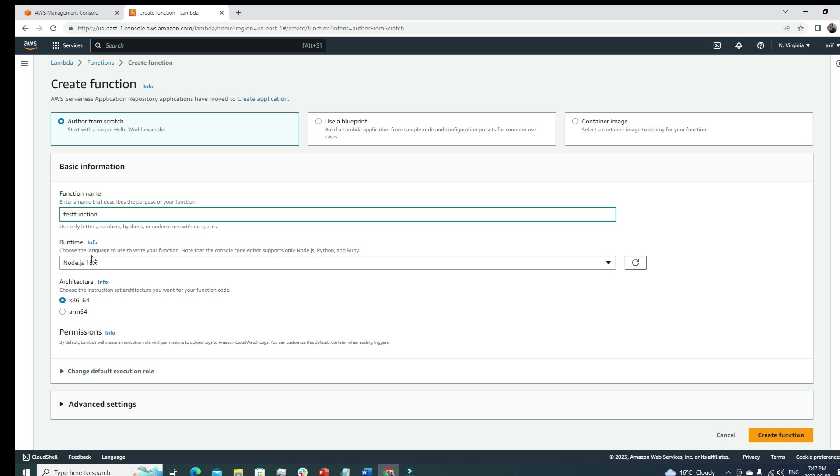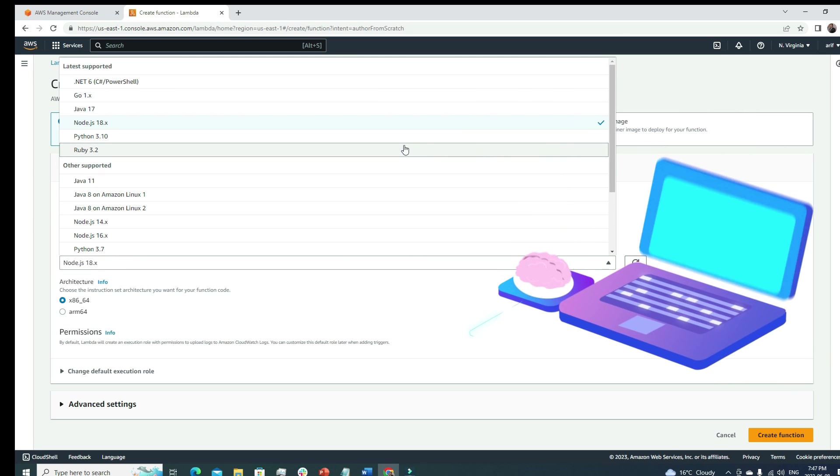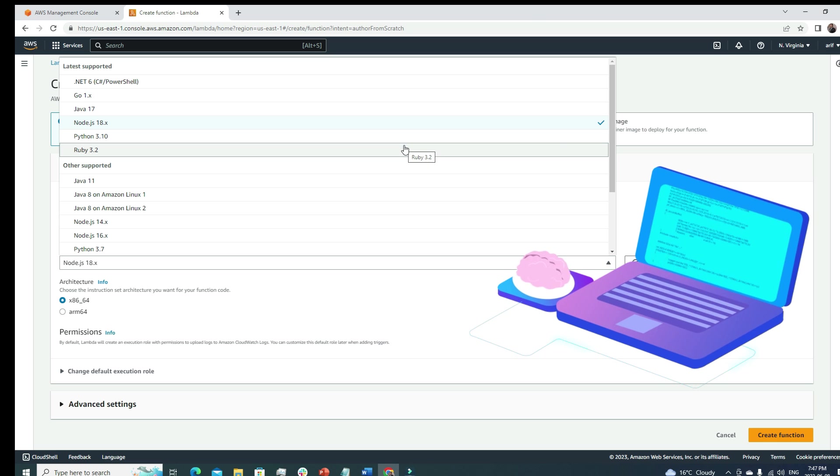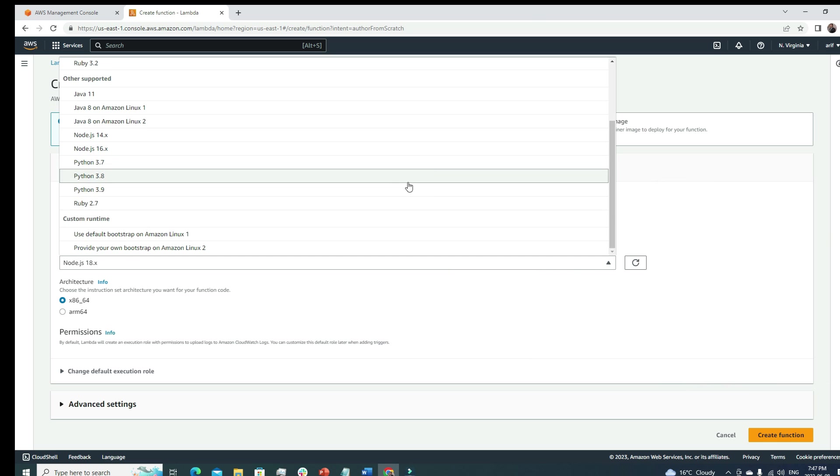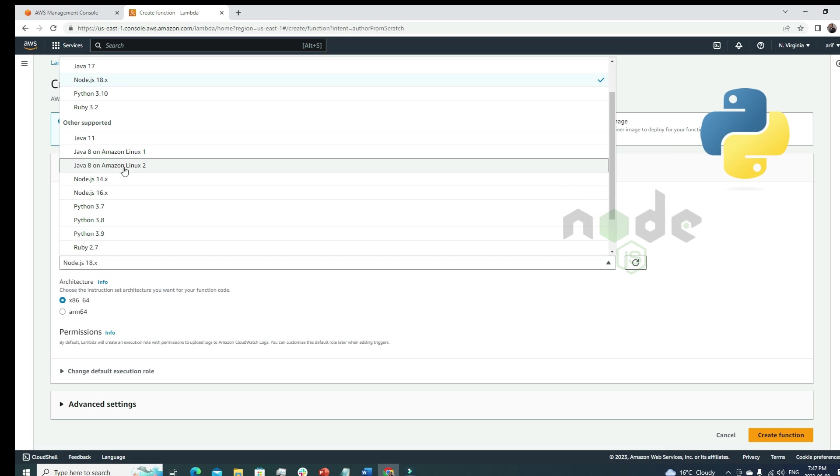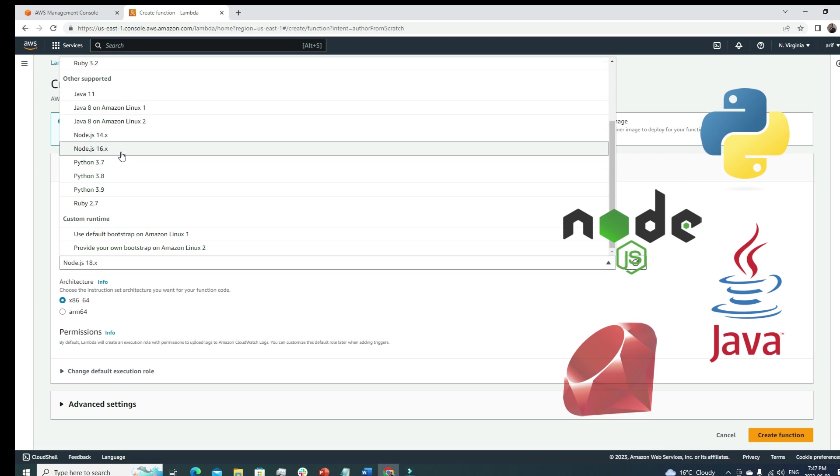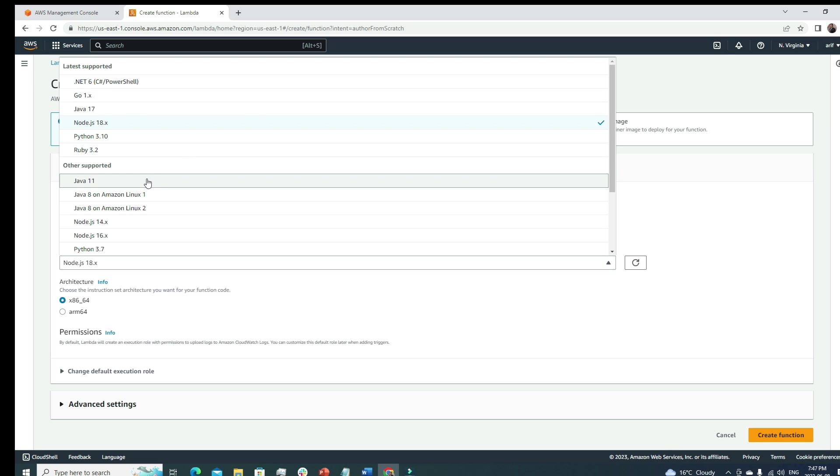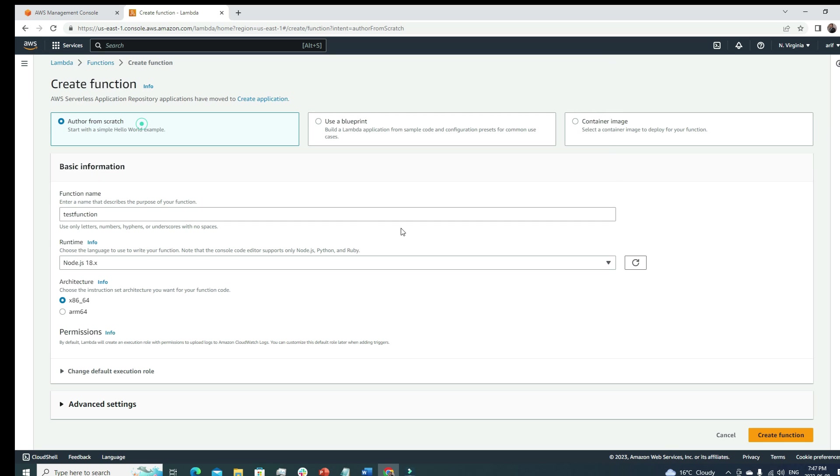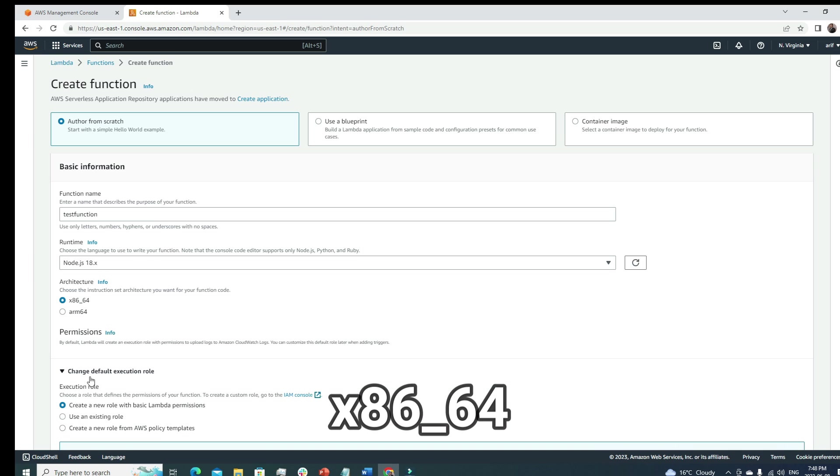Runtime - this is a very interesting section. Under runtime you can see what kind of programming language is supported by Lambda. Most programming languages you can find here like Python, Node.js, Java, Ruby. You can choose whatever you're most comfortable with. Let's go with the default one and choose the instruction set architecture you want for your function code. I'm okay with this one, x86-64.